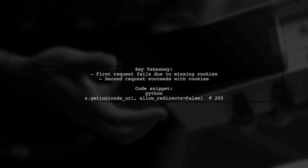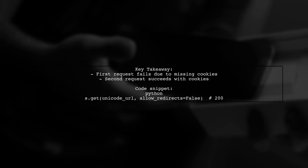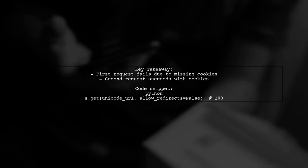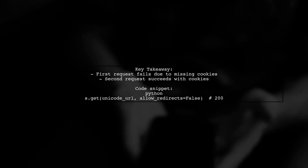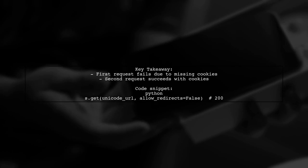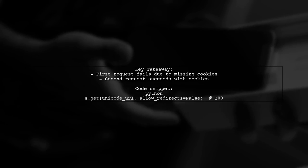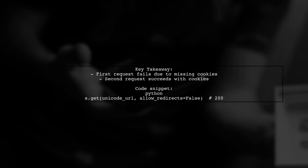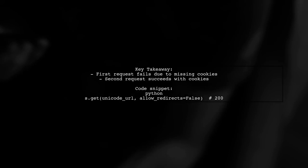The key takeaway is that the first request fails due to missing cookies, which causes a redirect that doesn't work properly. The second request, however, successfully sidesteps the redirect because it has the necessary cookies.